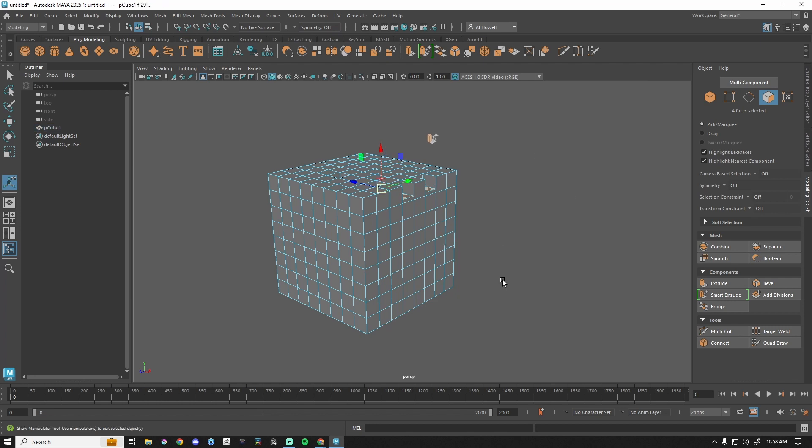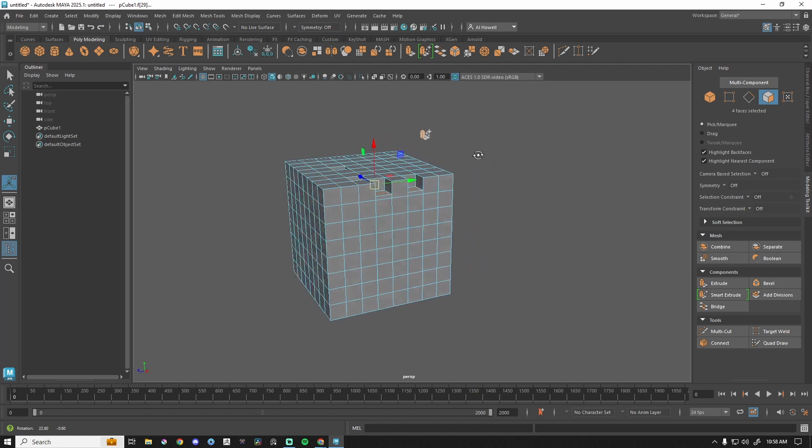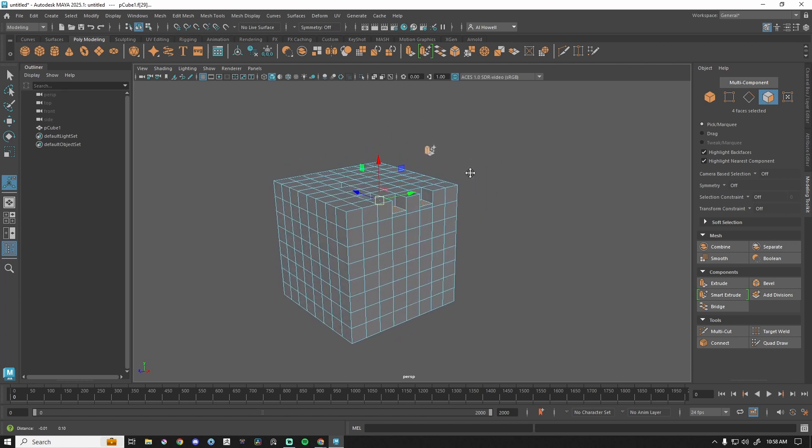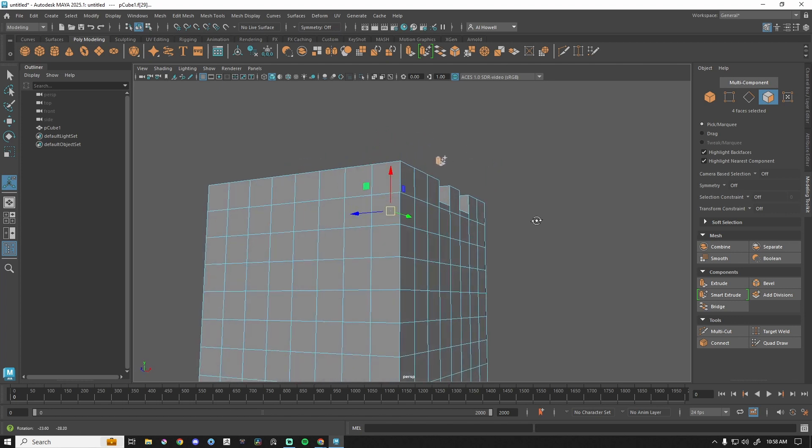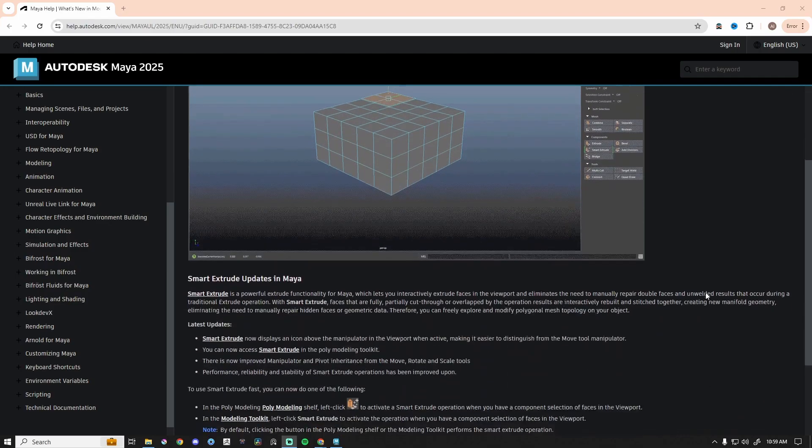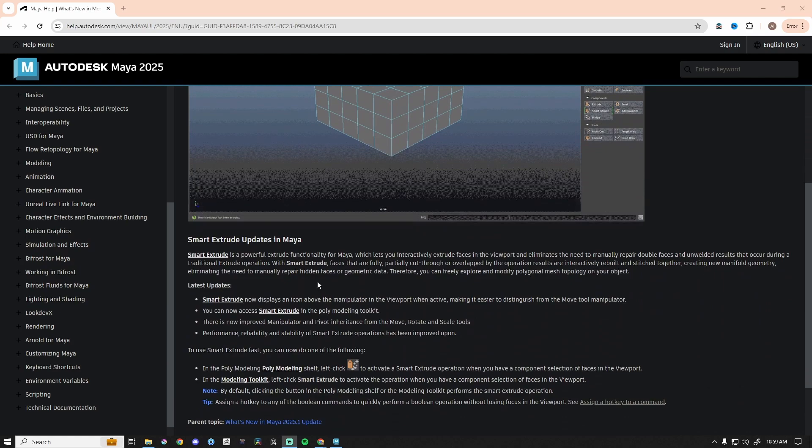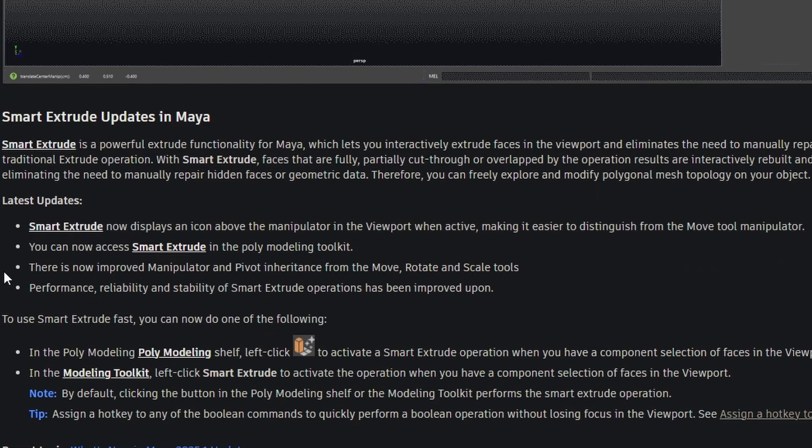The other update to Smart Extrude is it just gives you this little symbol, telling you, letting you know that yes, you are actually in Smart Extrude. There are also a few more improvements.